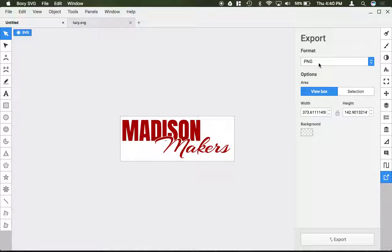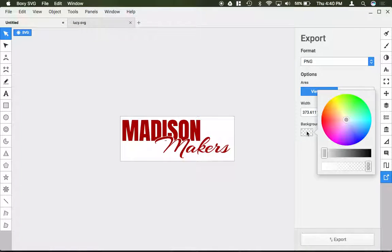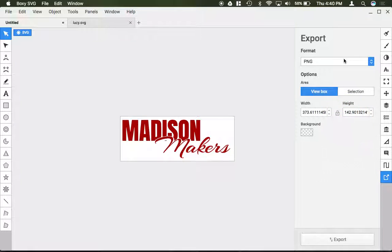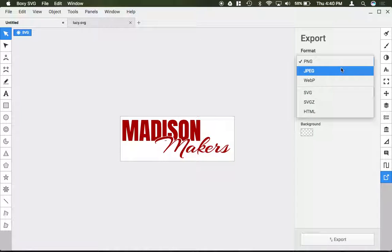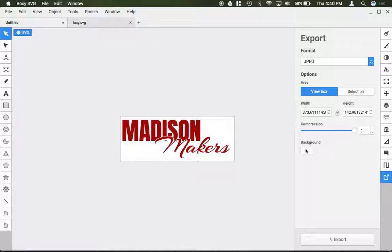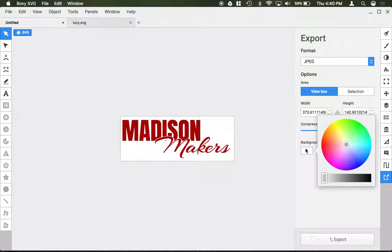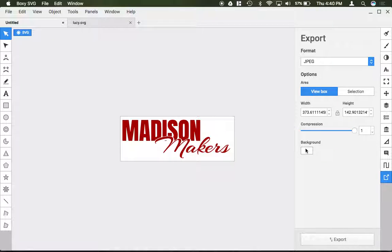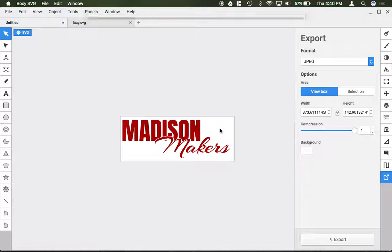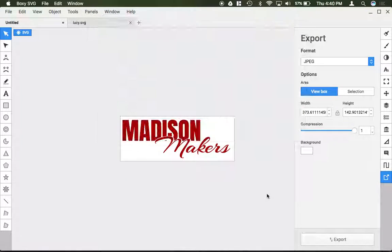And then with PNG it's important to note that it can be a transparent background so you can have a clear background, whereas if you do a JPEG you're stuck having a color background, typically white. And then you just click export, save it somewhere onto your computer and you are good to go.